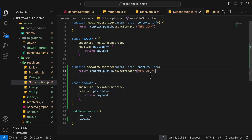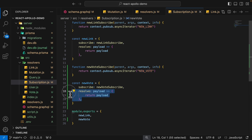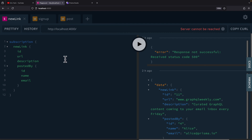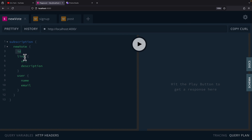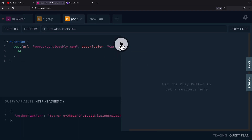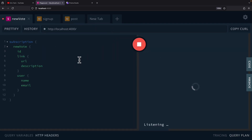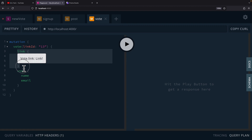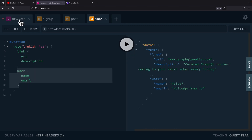In the subscription, we listen for the new vote event identifier. Every time this event gets triggered, we take the payload and return it to the response, publishing it to all subscribers. Now we can test inside our GraphQL API — starting the server and navigating to the playground. We subscribe to new votes, which will return the vote ID, link, and user. We create a post, open a new tab, pass the link ID and add a vote. Going back to our subscription, we can see that a new data event just got published.